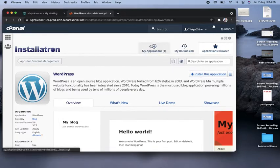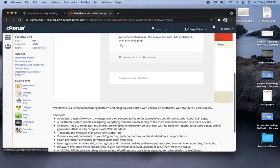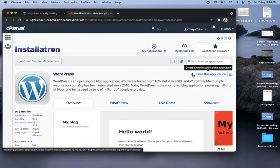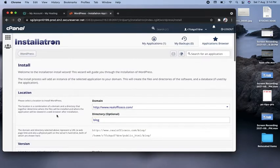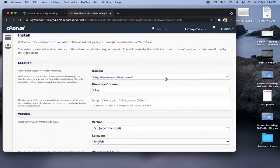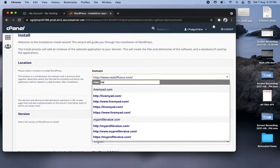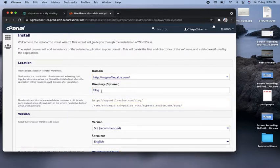I already have WordPress installed on one of my domains, which is why that existing application appears here. But I want to install it on another domain as well. I'll click on 'Install this application'. It's working now and it will ask for the domain where you want to install. I want to install on myprofilevalue.com.